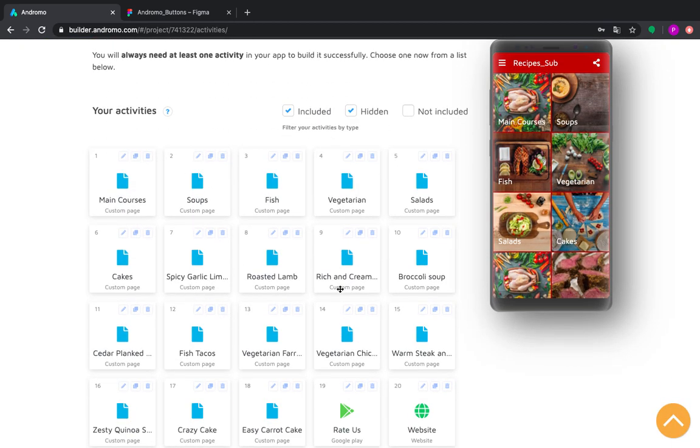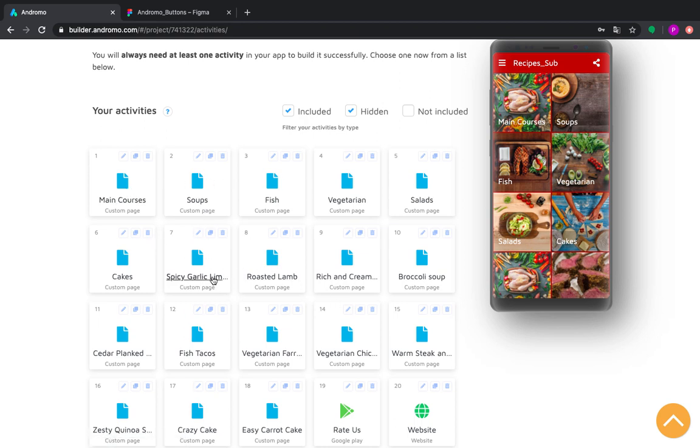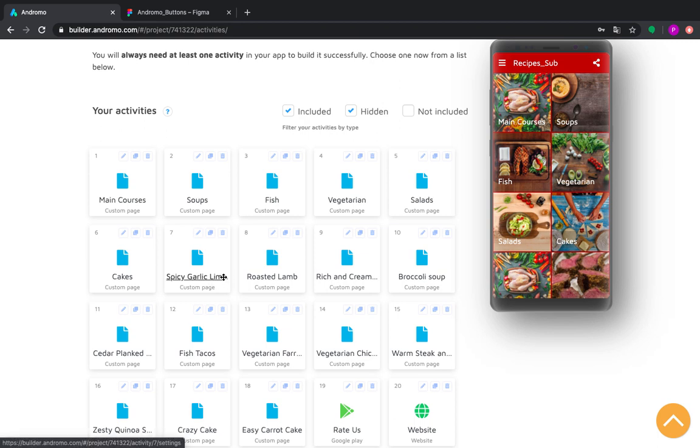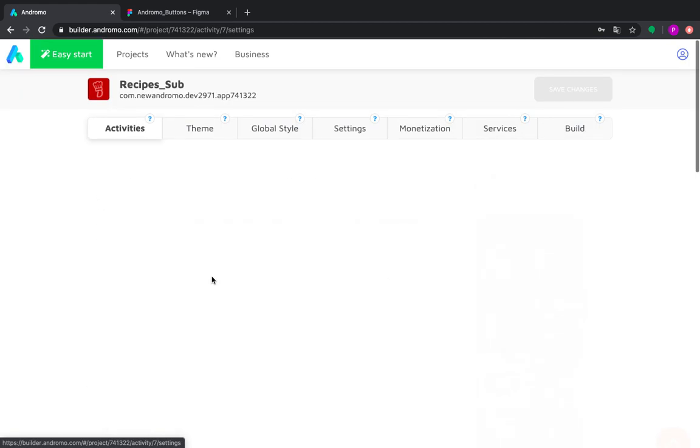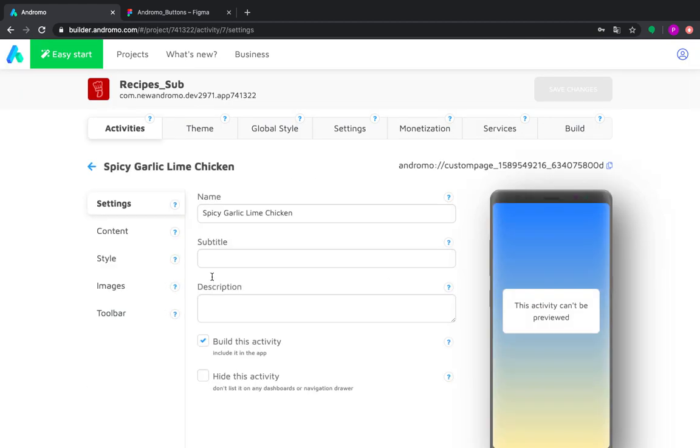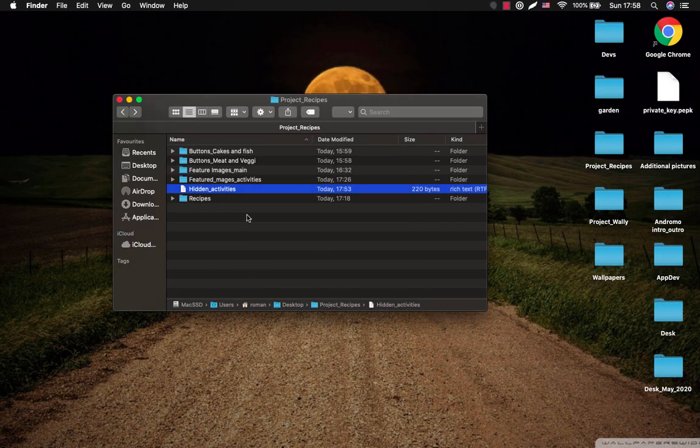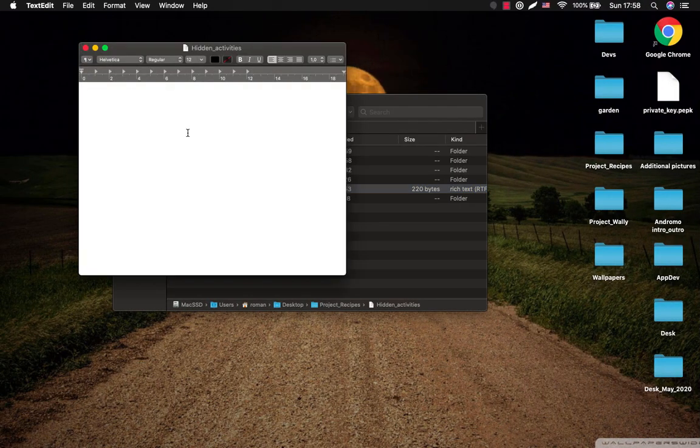Now we will have to arrange our recipes in order to create submenus in our main folders. In order to do it, we will have to dive into each activity and make special settings. So we go to the first one, we take its name and we copy it here.